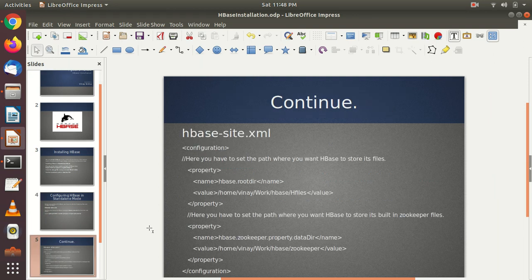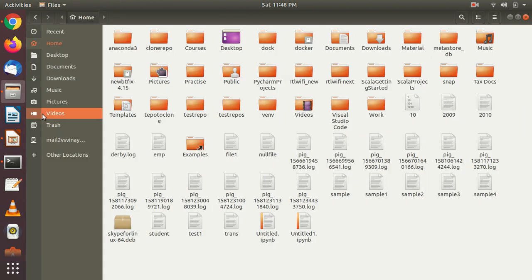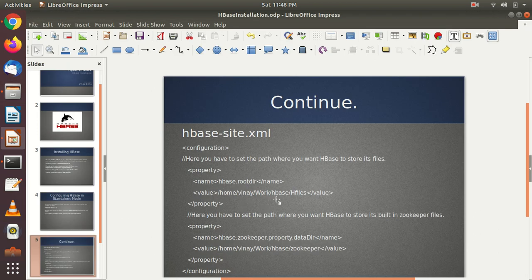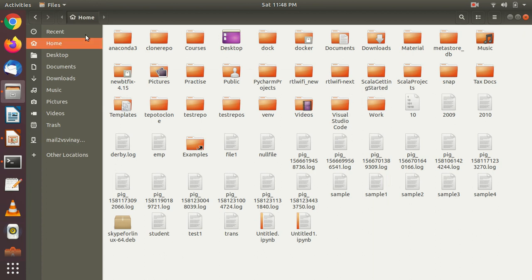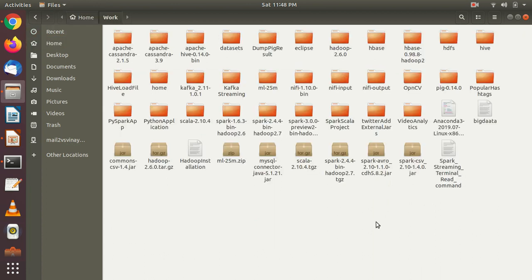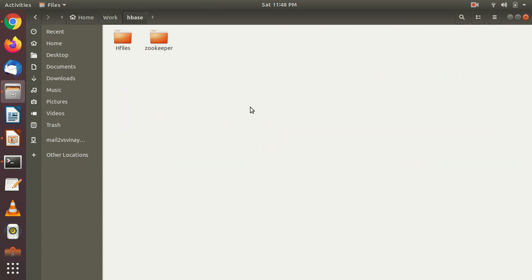Next we have to open hbase-site.xml. But before that, we have to create two directories, because HBase will store its data somewhere. Inside the work folder, create one folder called 'hbase', then add two subdirectories inside it: one called 'hfiles' — where all HBase files and metadata will be stored — and one called 'zookeeper', because HBase is managed by ZooKeeper and you have to give it space as well. So two empty folders: hfiles and zookeeper, inside the hbase folder.